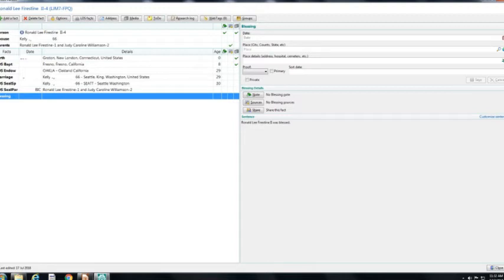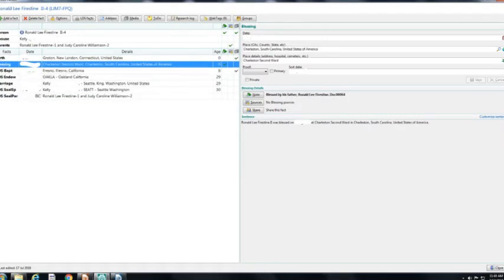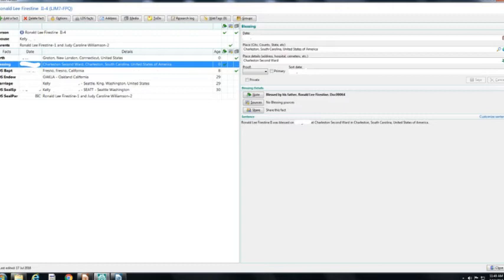On the right side of the screen is the details for that fact. Here I have added the details of the blessing fact. I also added a note to the details by clicking on the Notes button and typing in the note I wanted, which included the file name of the Certificate of Blessing. At this point, the certificate can be found in the file cabinet by just looking at the details for the blessing fact. I am using RootsMagic to be the index to the hard copy of the certificate located in my filing cabinet.